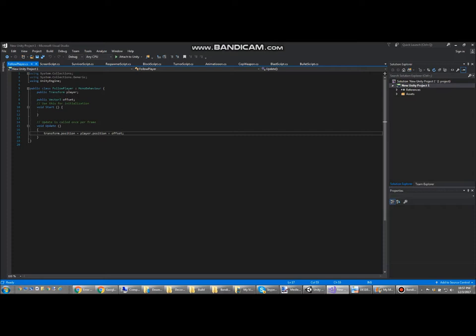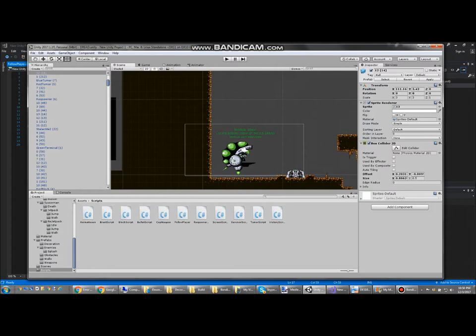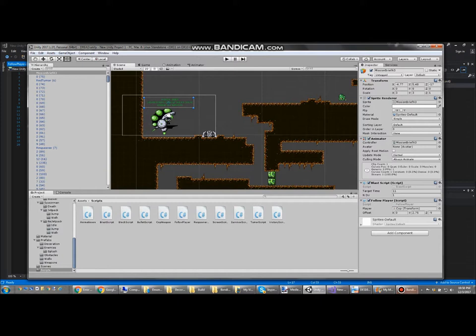This is another simple script which just makes the game object constantly follow the player. So it's used for things like this mission brief over here and this victory screen.